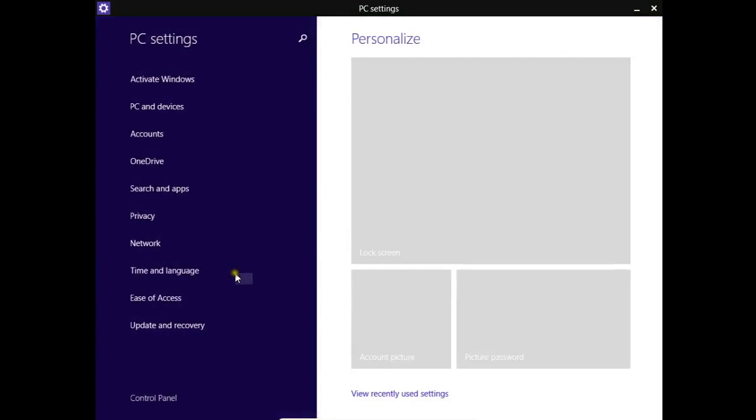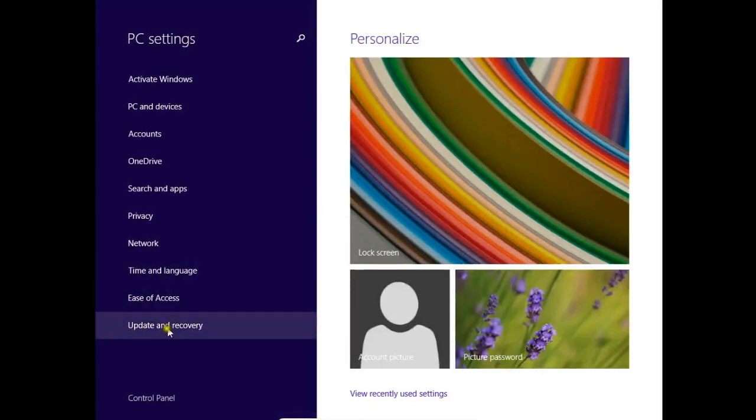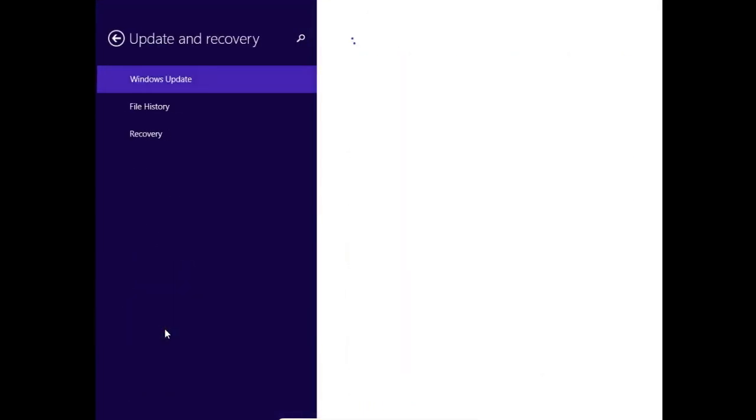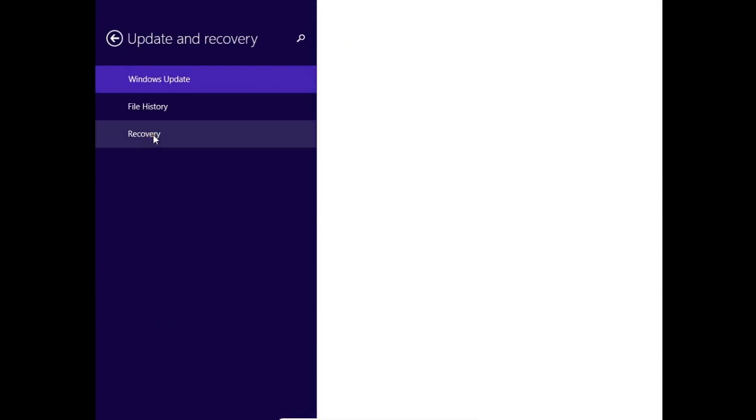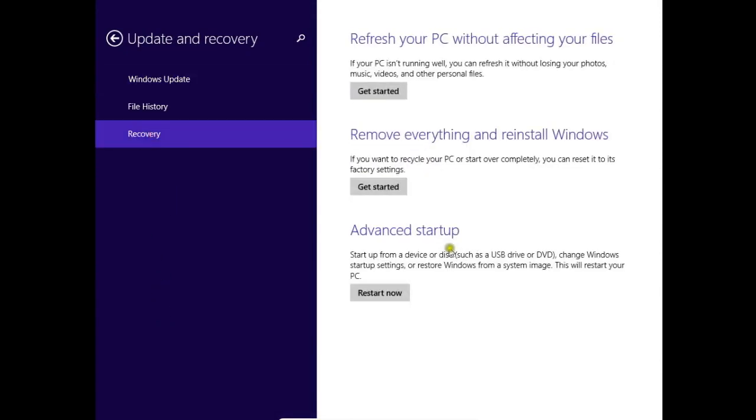Now choose update and recovery, then recovery. Here you have first options. You can refresh your PC without losing your files.